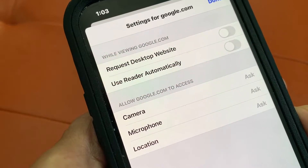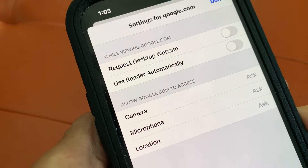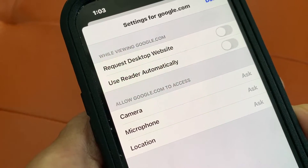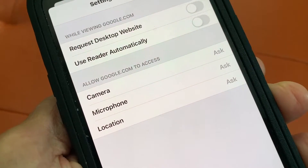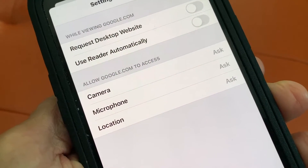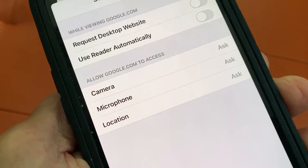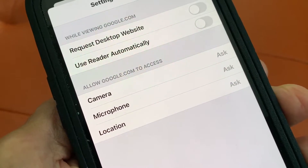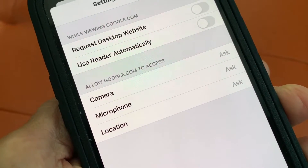I could hit use reader automatically, or I could allow it to use my camera, my microphone, or my location.